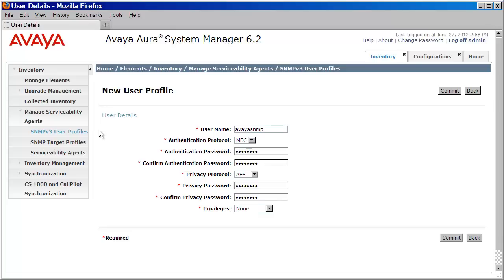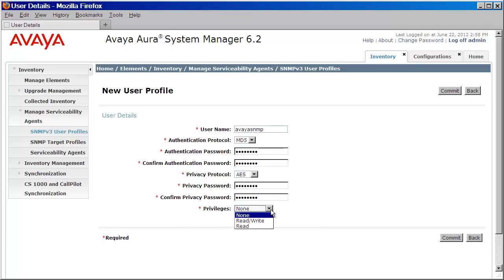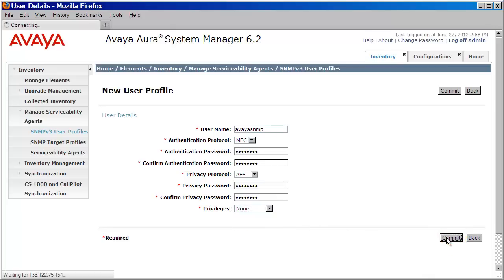Now one important note here for privileges, because this user is only going to generate traps, you can set this to None as the user does not require read-write privileges. We'll go ahead and do that and then press Commit.